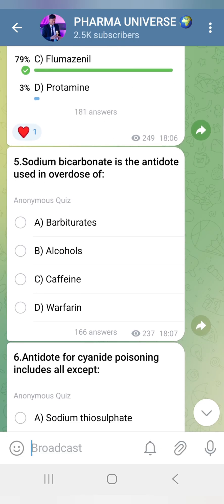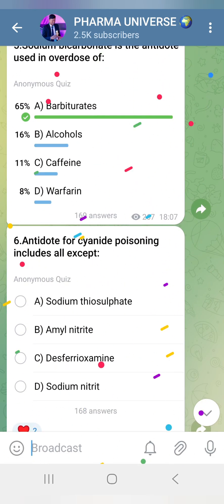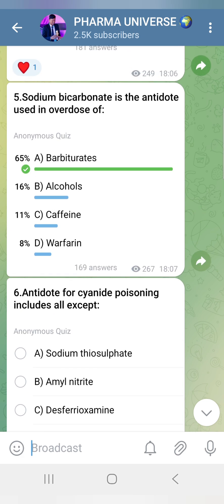Sodium Bicarbonate is an antidote used to create an alkaline environment. Barbiturates are acidic drugs, so Sodium Bicarbonate is used. Similarly, Acetylsalicylic Acid — Aspirin — is also an acid, so its antidote is also Sodium Bicarbonate.